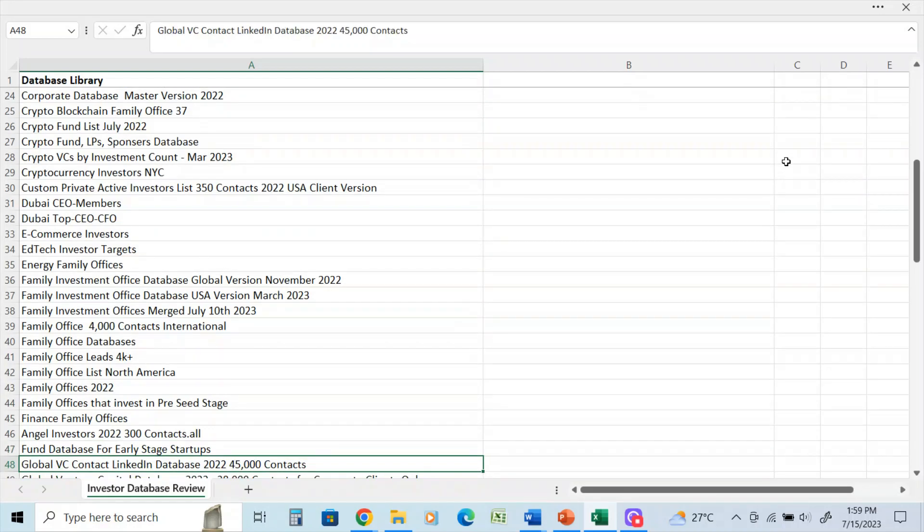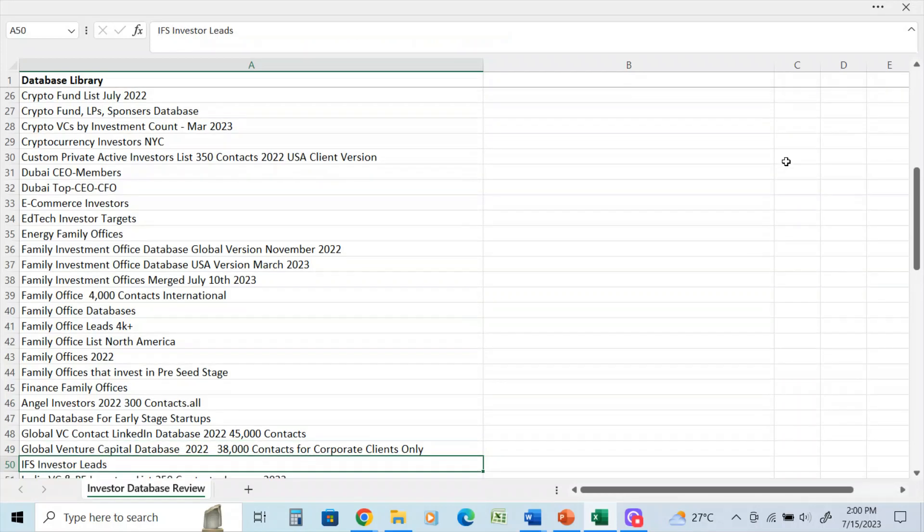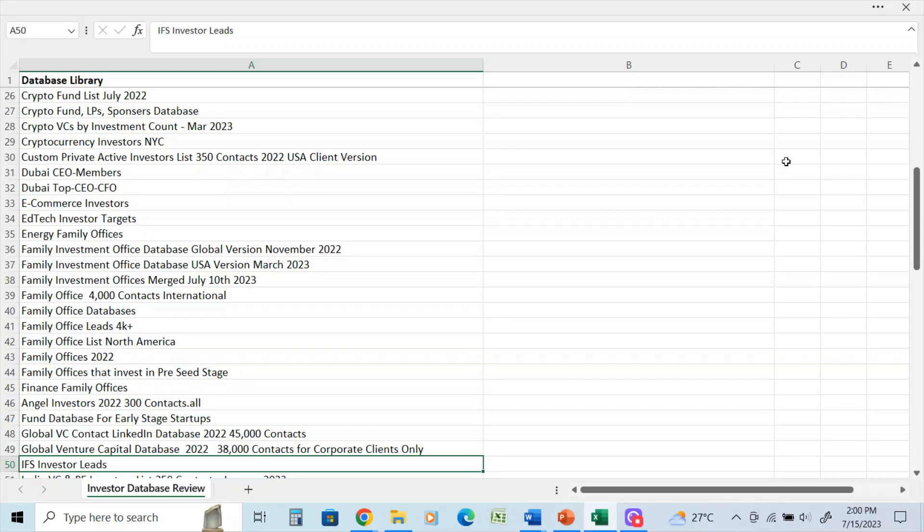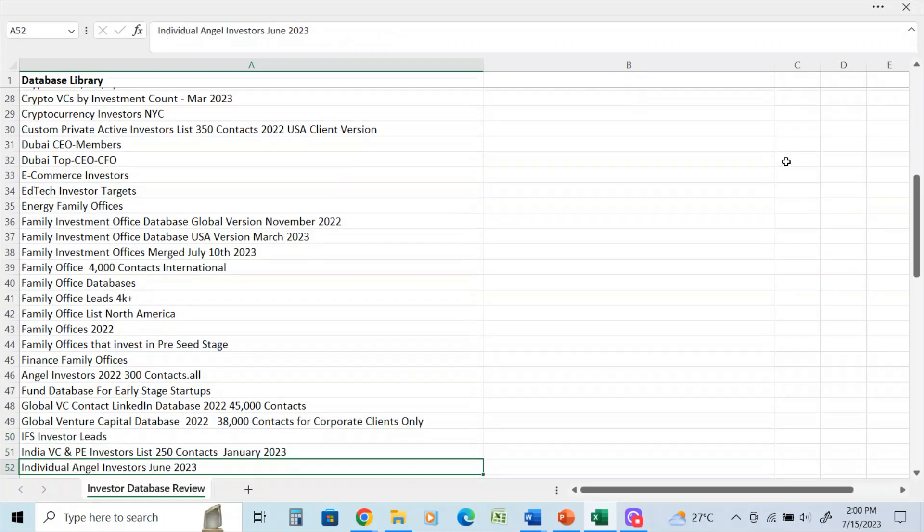Early stage startup database. Global contact LinkedIn database - this is 45,000 LinkedIn contacts, all updated, that was in December 2022. Global venture capital, 38,000 contacts. That's for corporate clients only. If you're a startup, that's not for you. This is for investment banks, hedge funds, people that are looking to reach the corporate end.